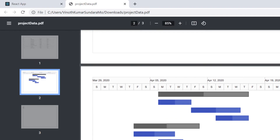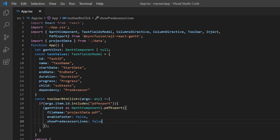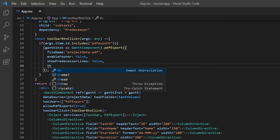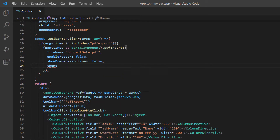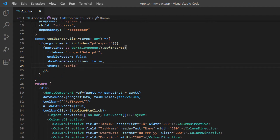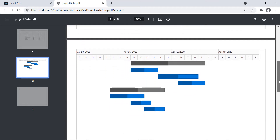See here, the predecessor is removed in the exported PDF document. Next, I will show you how to apply a theme to the Gantt chart PDF document using the theme property. The available built-in themes are material, fabric, bootstrap, and bootstrap 4. I assign the fabric theme. Look here — the fabric theme is applied to the PDF file.